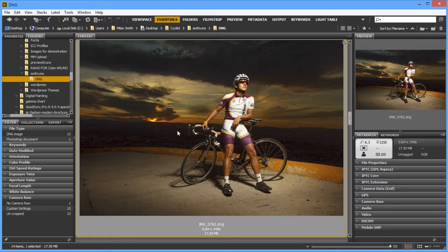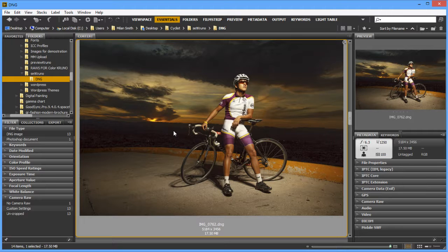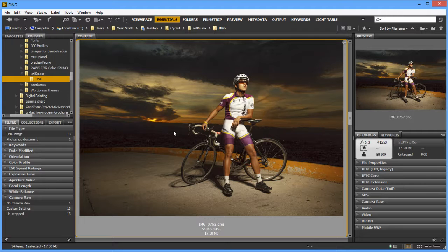Now the thing that you see here, that's a preview which was done by the camera or by whatever application used. So it's basically an embedded preview within the raw file, and that embedded preview can be based on Adobe RGB, sRGB, or some other way. But the original data within the image, the original raw data, doesn't have an assigned color profile.